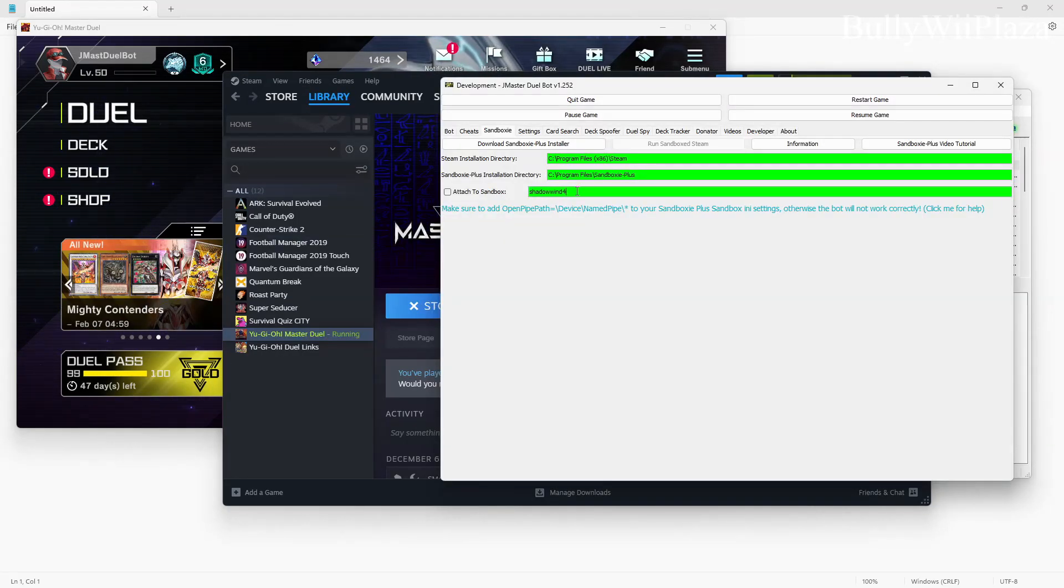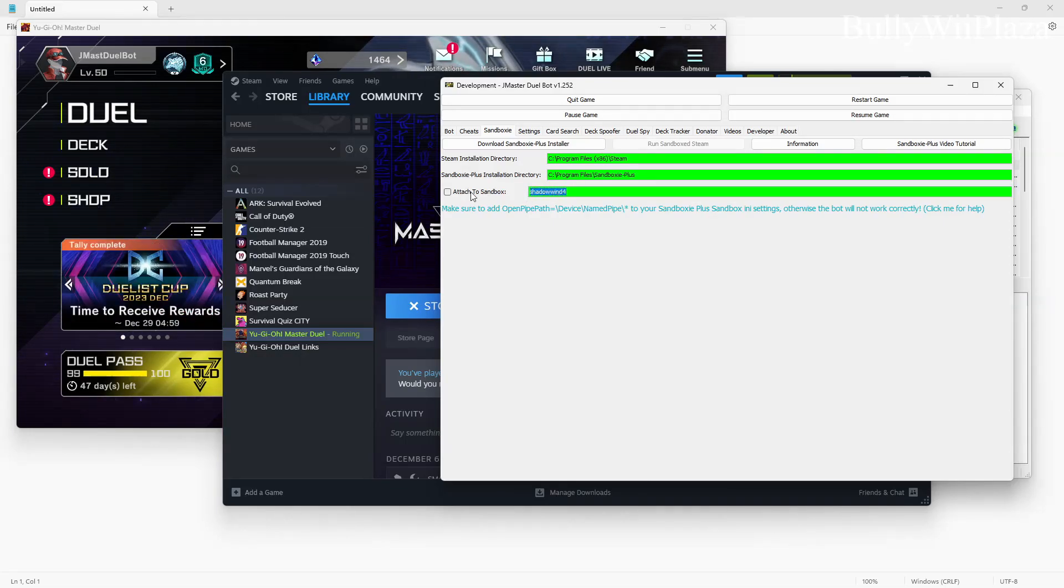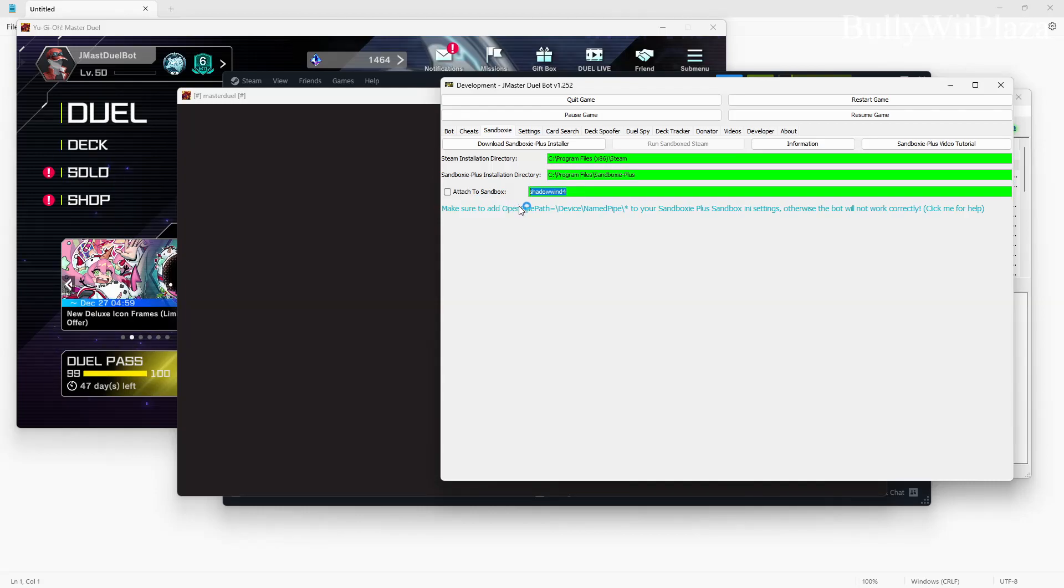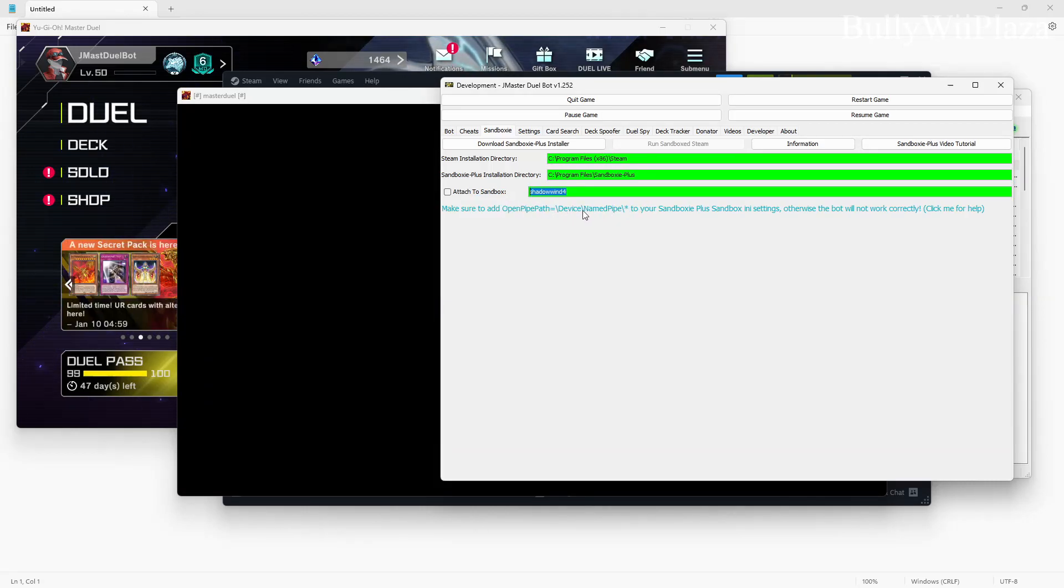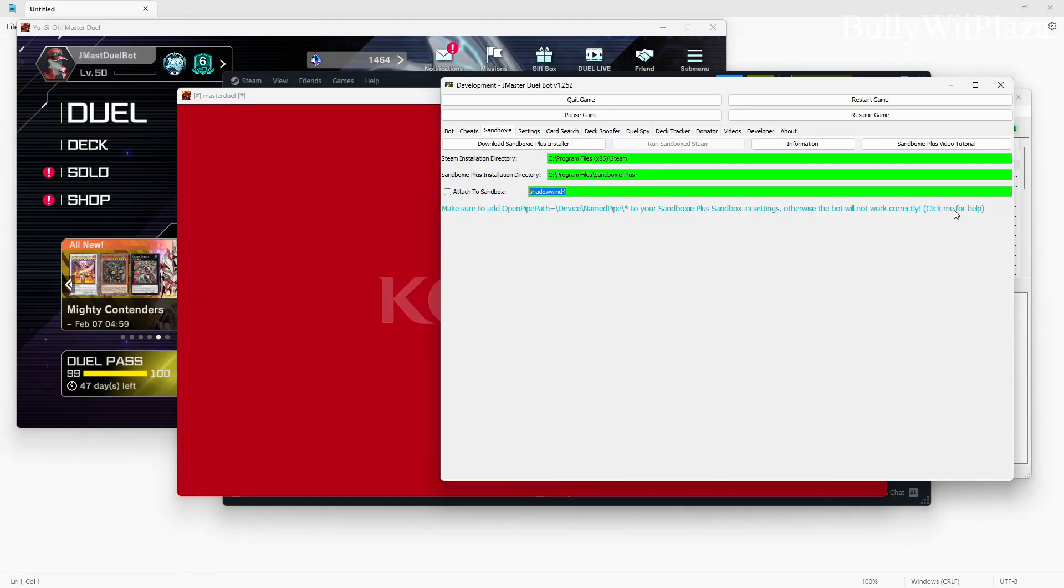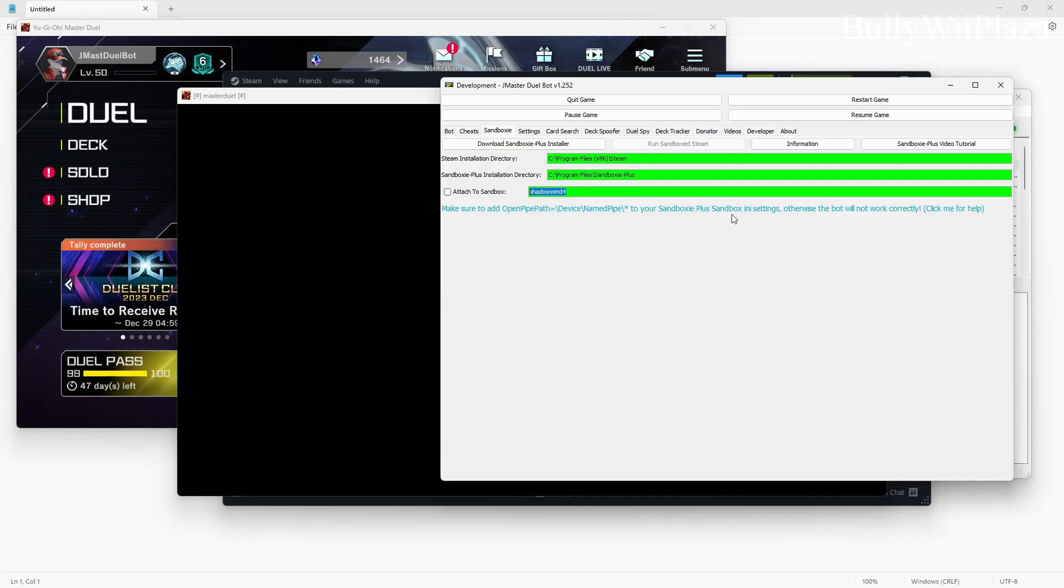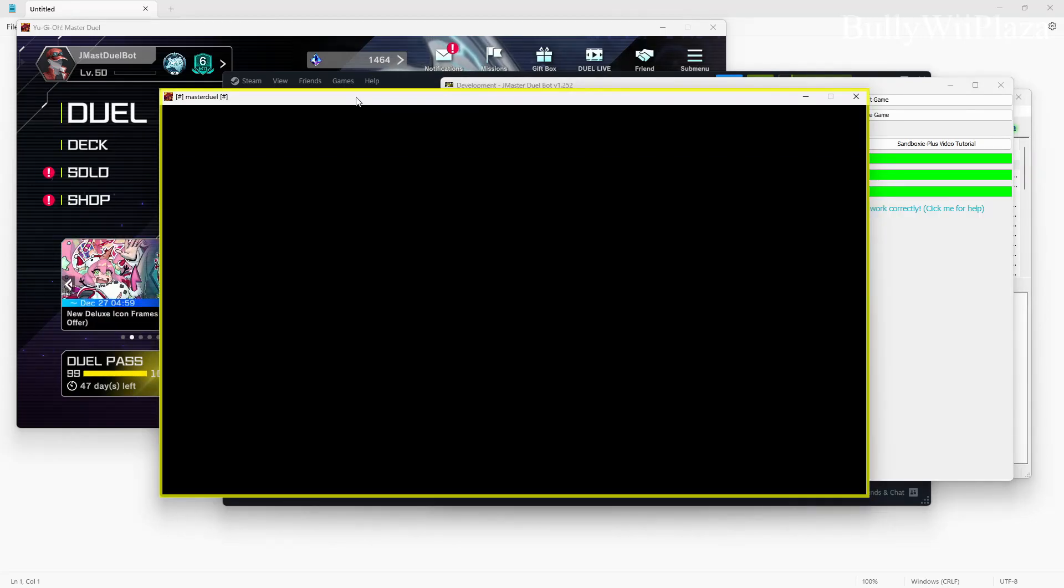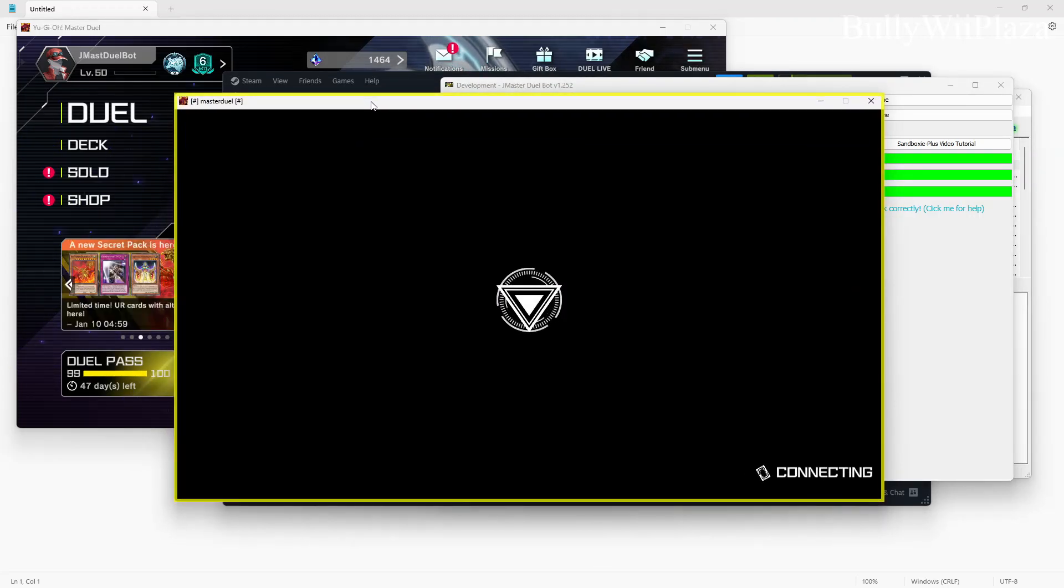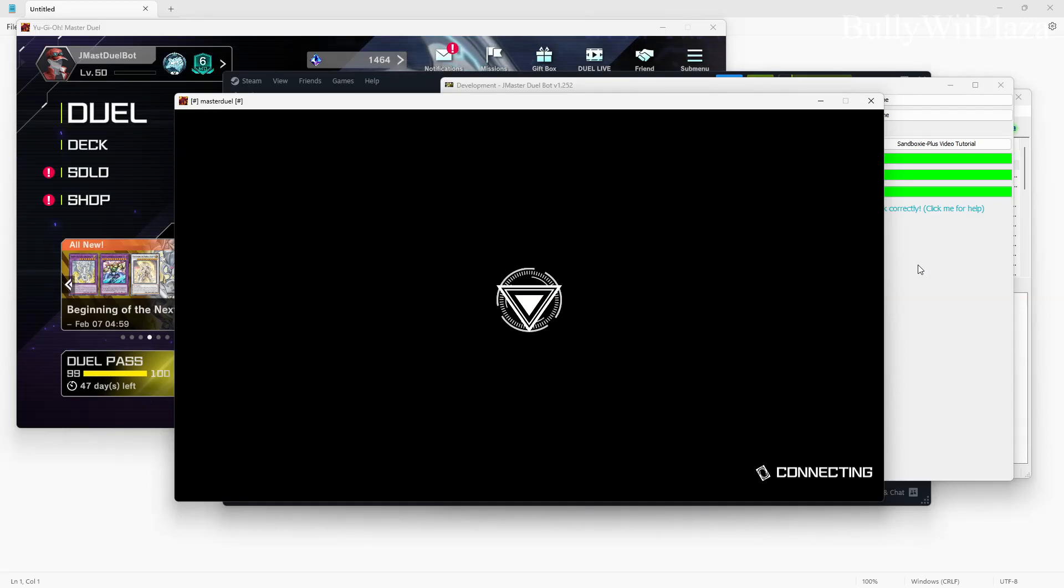In order to attach to a sandbox all you have to do is mention the sandbox name in this field and then tick this check box. We've already done the open pipe path settings part which is mentioned here. You can also click here to go to the documentation page.